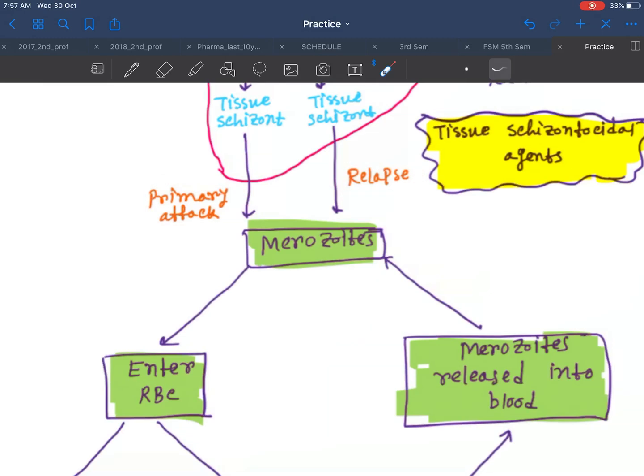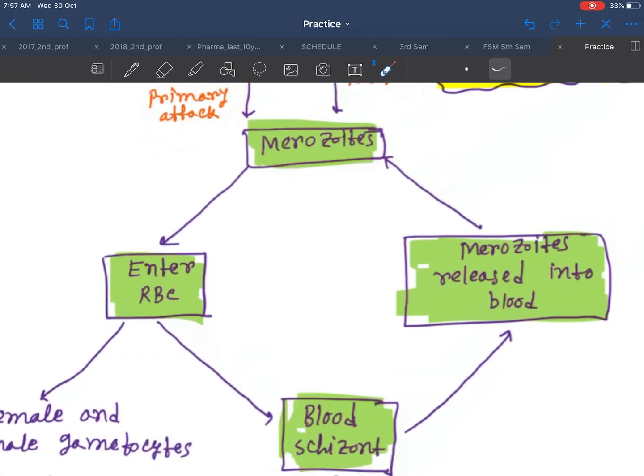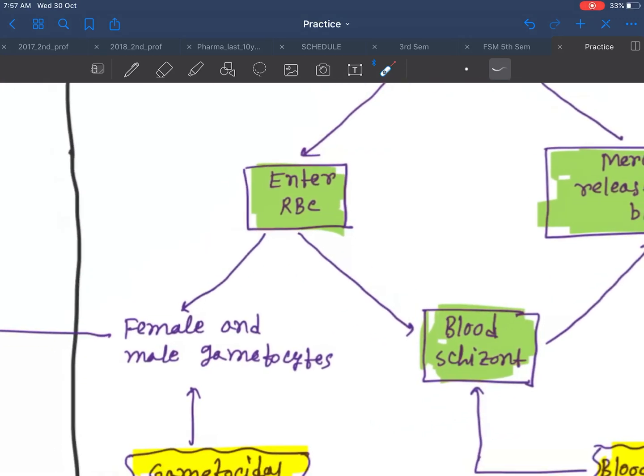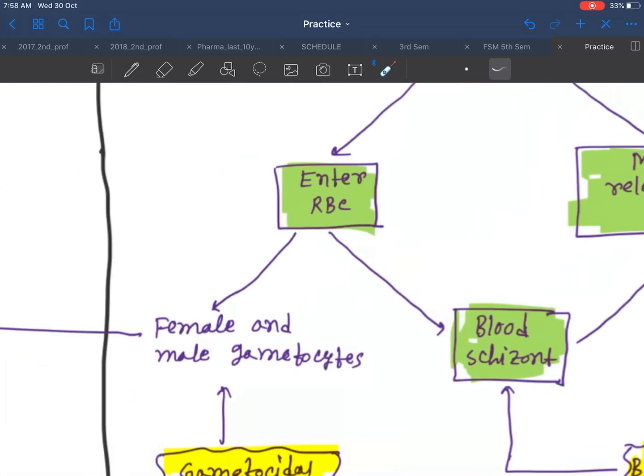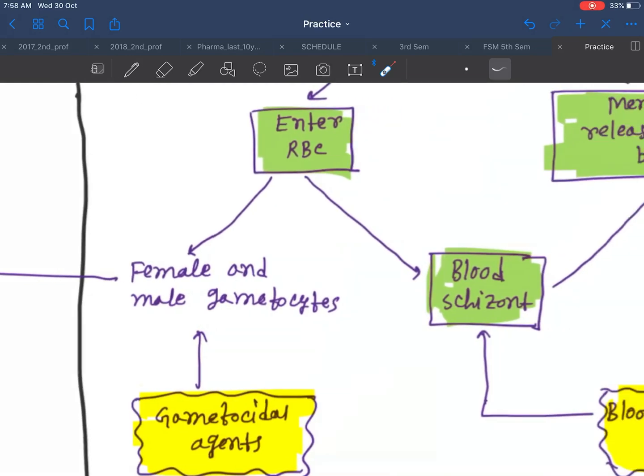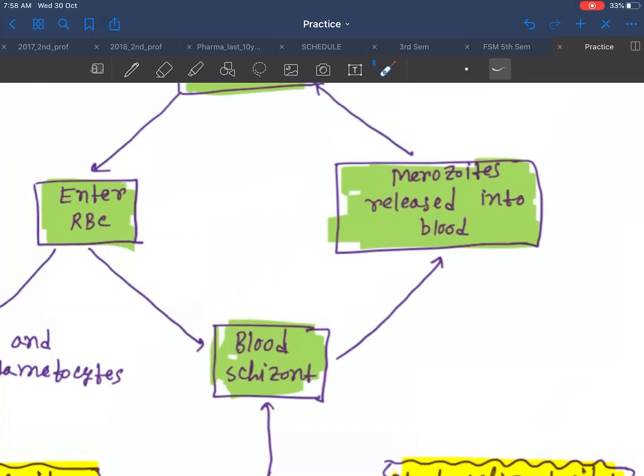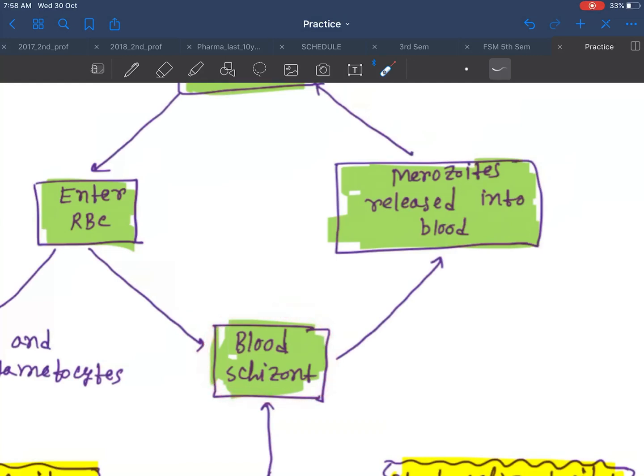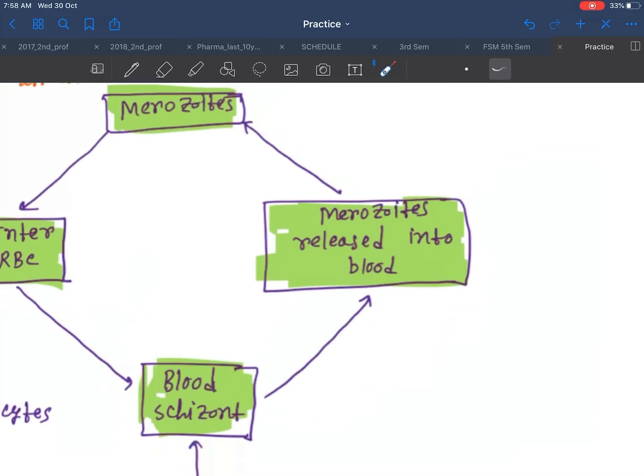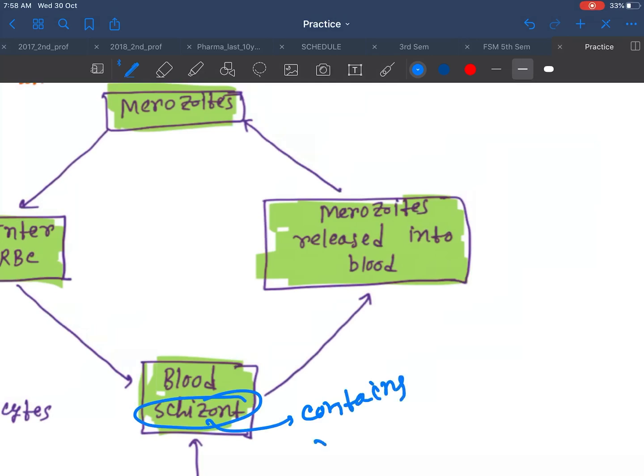It forms merozoites. Then merozoites enter into the RBC, and from there it forms female and male gametocytes. Others form blood schizonts. The schizonts contain many merozoite forms.